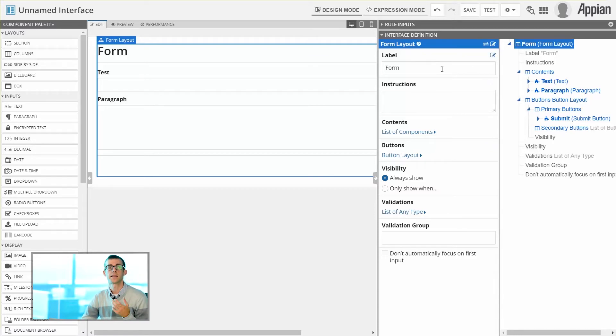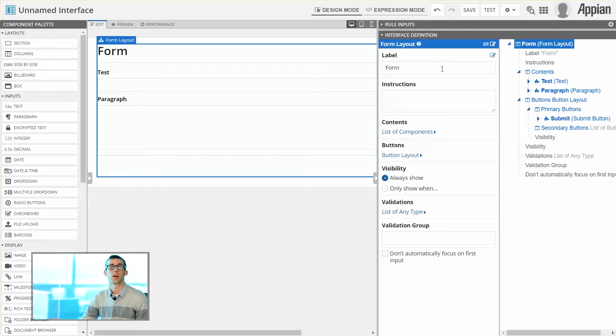So it makes it a lot easier for us to access just the information we need within each area of the interface.